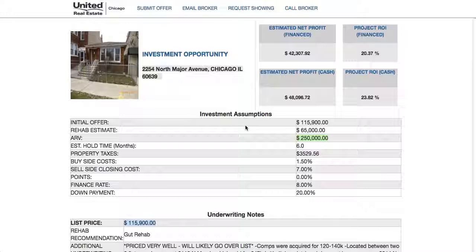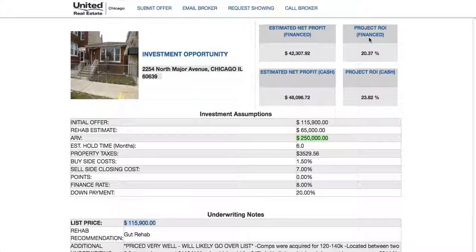Once you get set up in the platform with Josh as your broker, you're going to begin receiving emails specific to your criteria and parameters. Within the body of the email there's going to be a link. When you click on that link, it's going to take you to a web page similar to this one, where you'll see your estimated net profit based on your financing metrics, and below that the net profit and projected ROI based on cash.